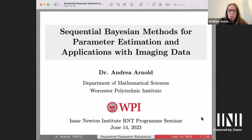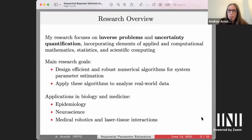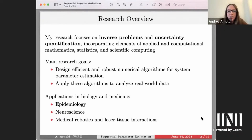I'll talk today about my work in sequential Bayesian methods for parameter estimation and a few applications relating to imaging data — a couple of different types of imaging data that I'll discuss in light of informing models and learning more about the characteristics of those systems via the parameters. My work generally focuses on inverse problems and uncertainty quantification, incorporating elements of applied and computational math and statistics. I'm a Bayesian statistician with respect to the framework in which I'm solving these inverse problems.